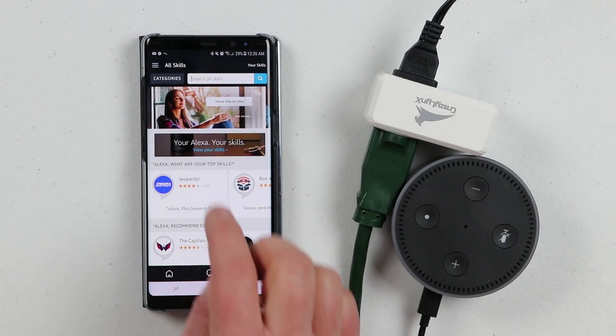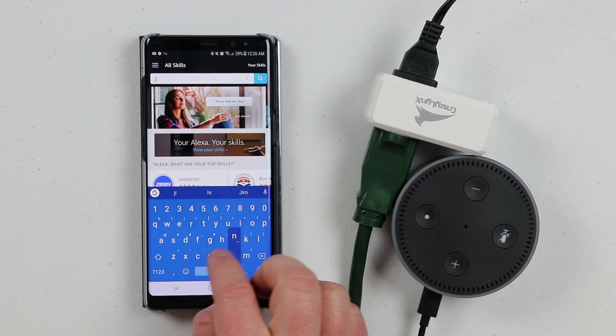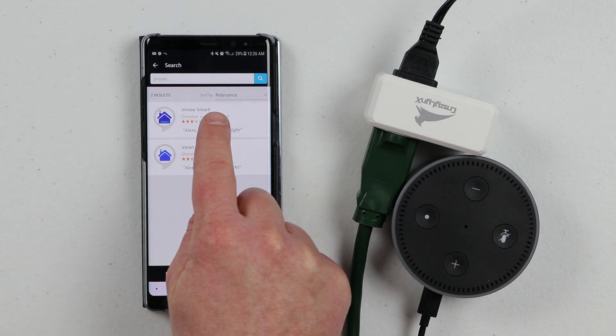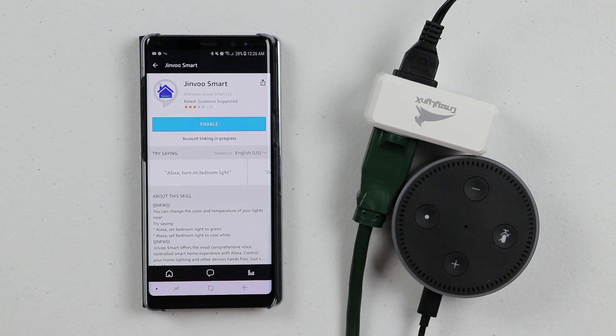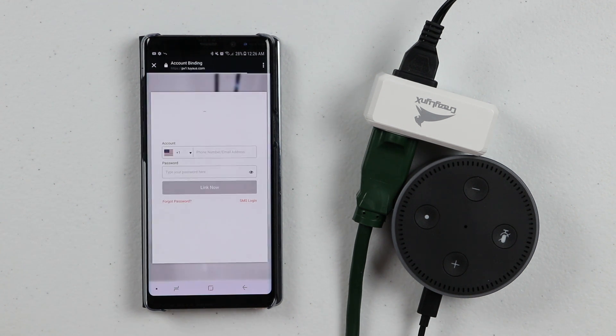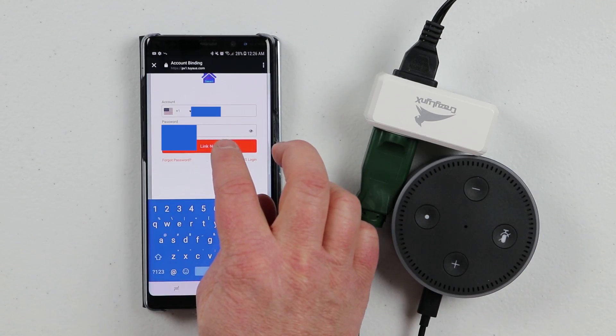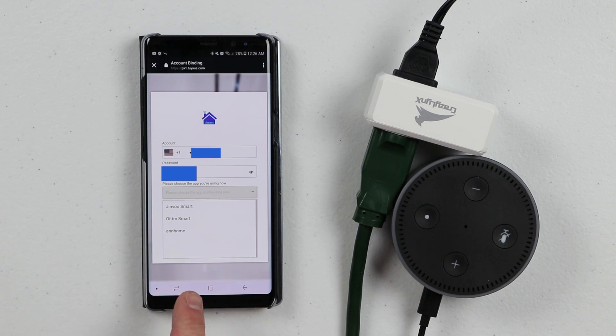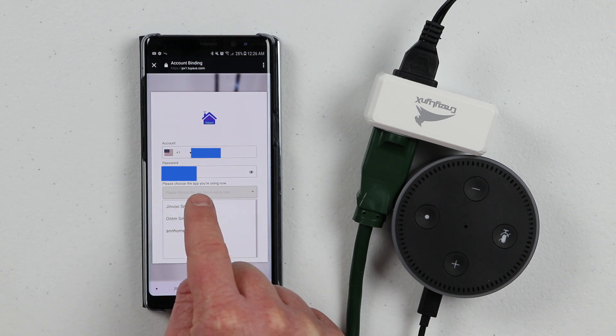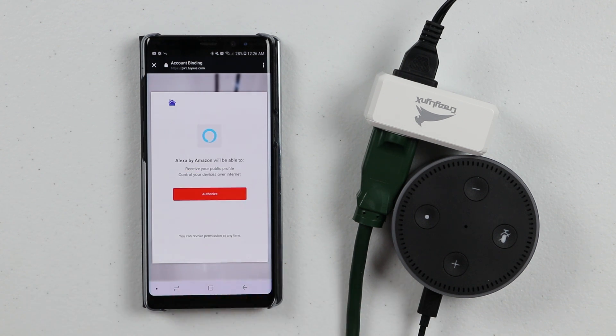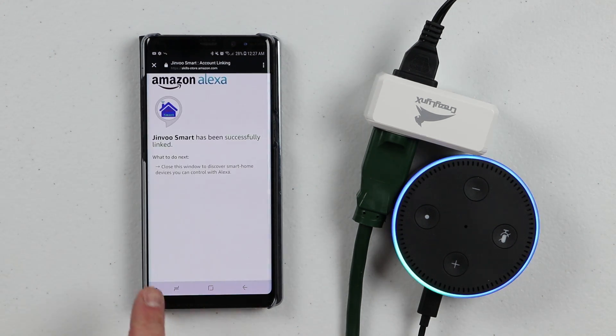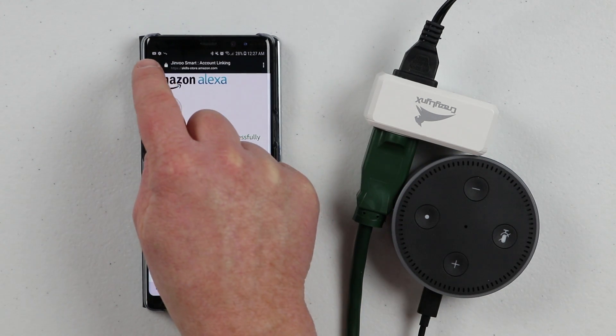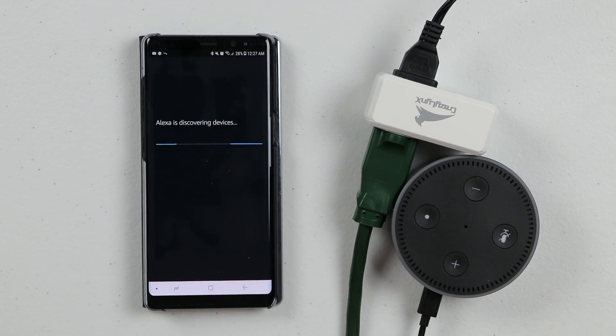Then you're going to look for the GenVue smart application. We're going to search for the skill GenVue. Hit search. Here we have GenVue smart at the top. Now we're going to enable this skill and then it will ask us to link our GenVue account, the one that we created when we first set up the lights. Here I have different accounts already linked and it's asking which one is this. It's the GenVue smart. We're going to select link now. It will ask if you want to authorize Alexa to be able to control this application. Now it has been linked together. We're going to close that window.